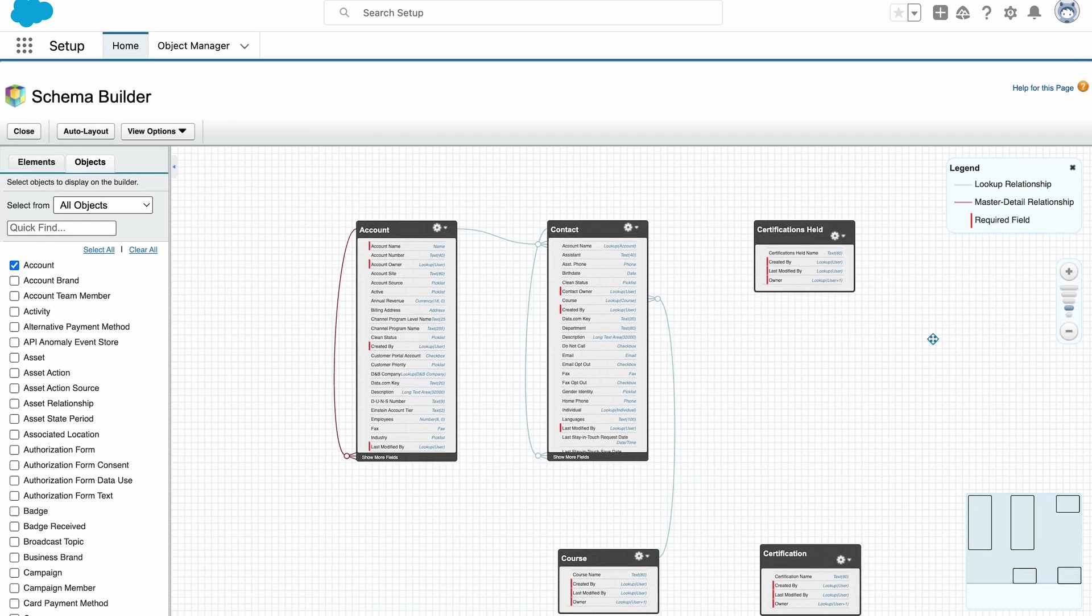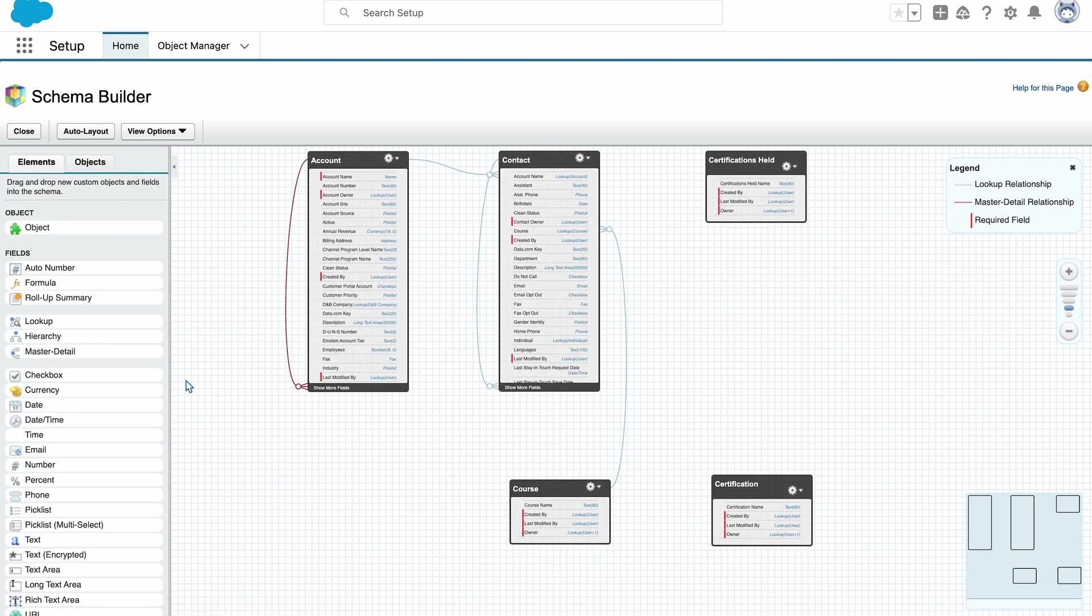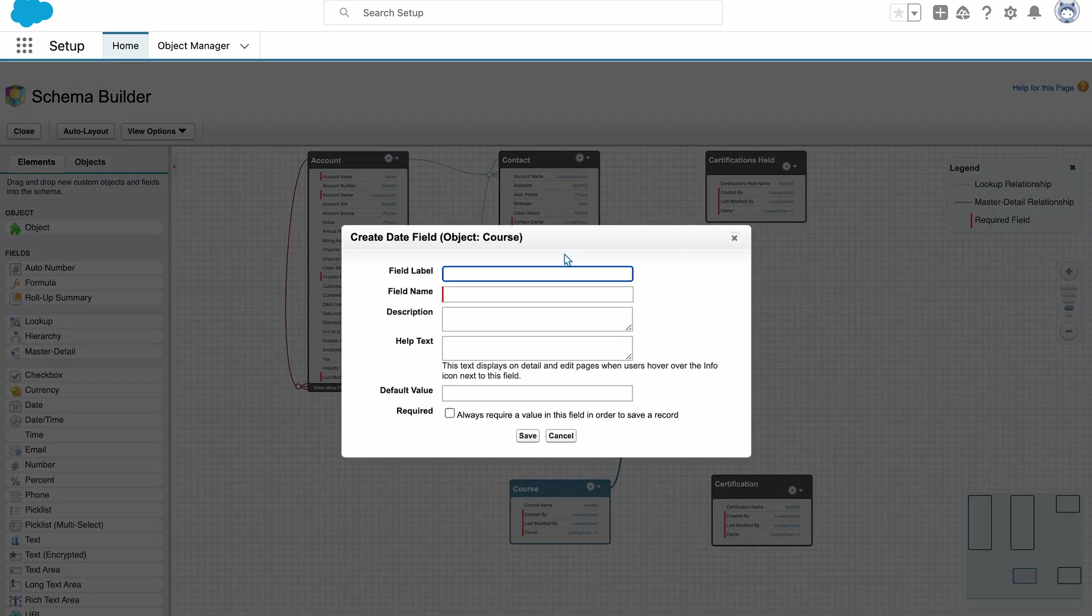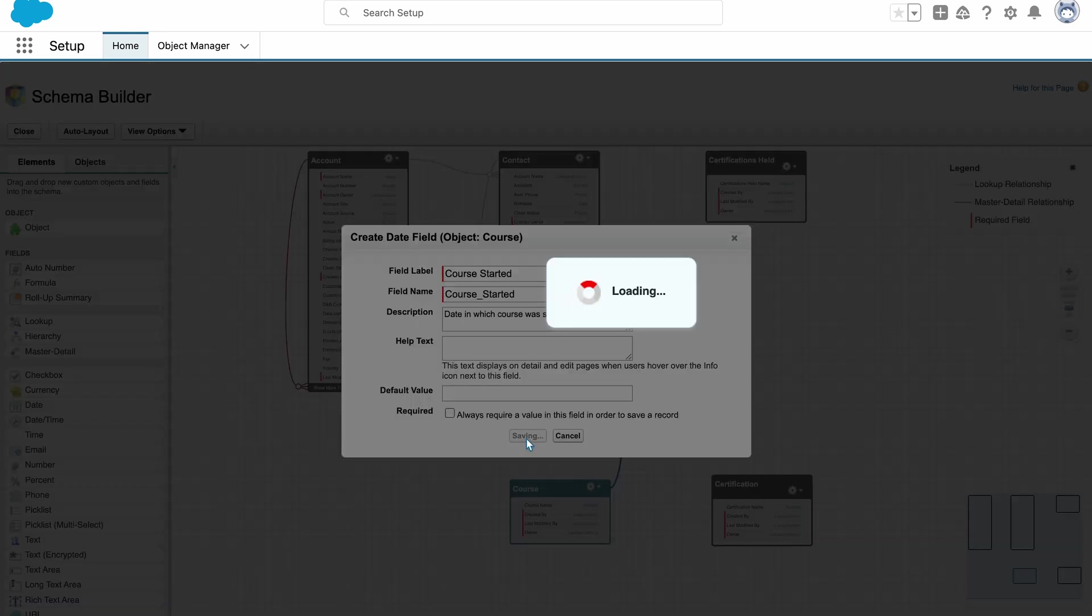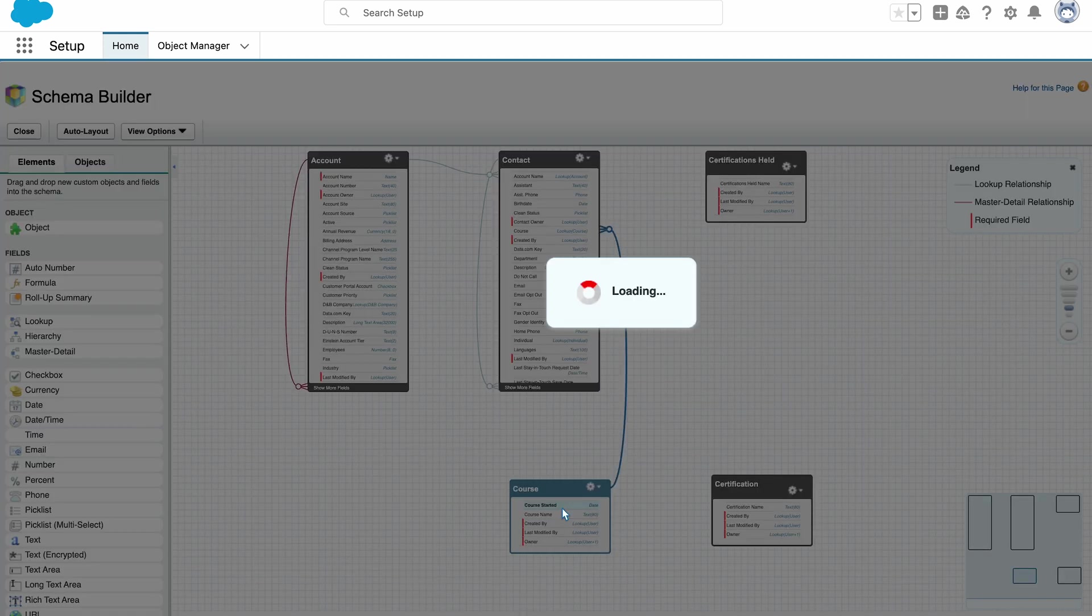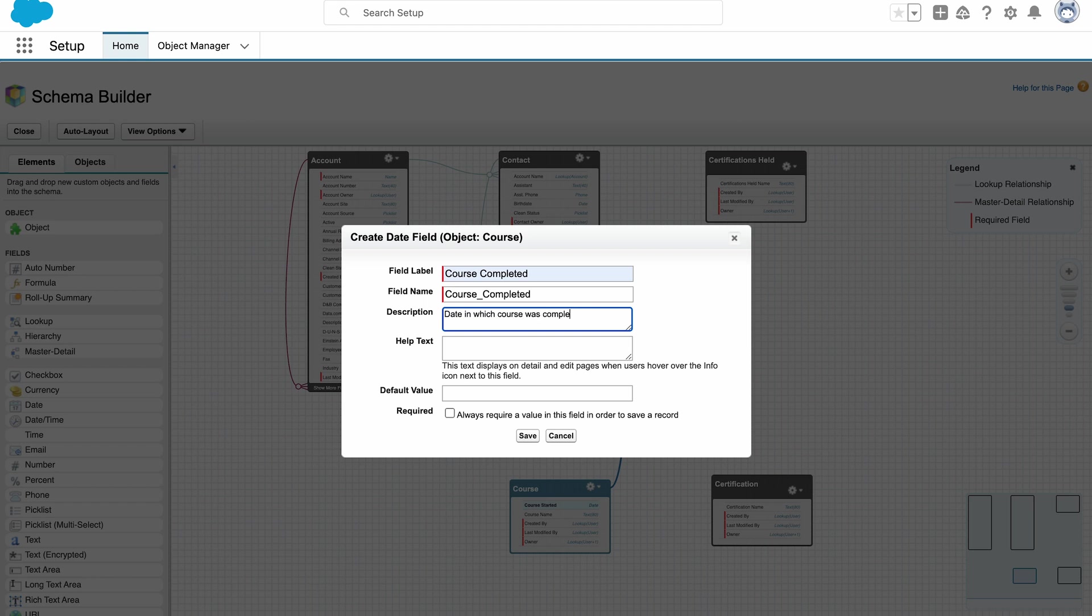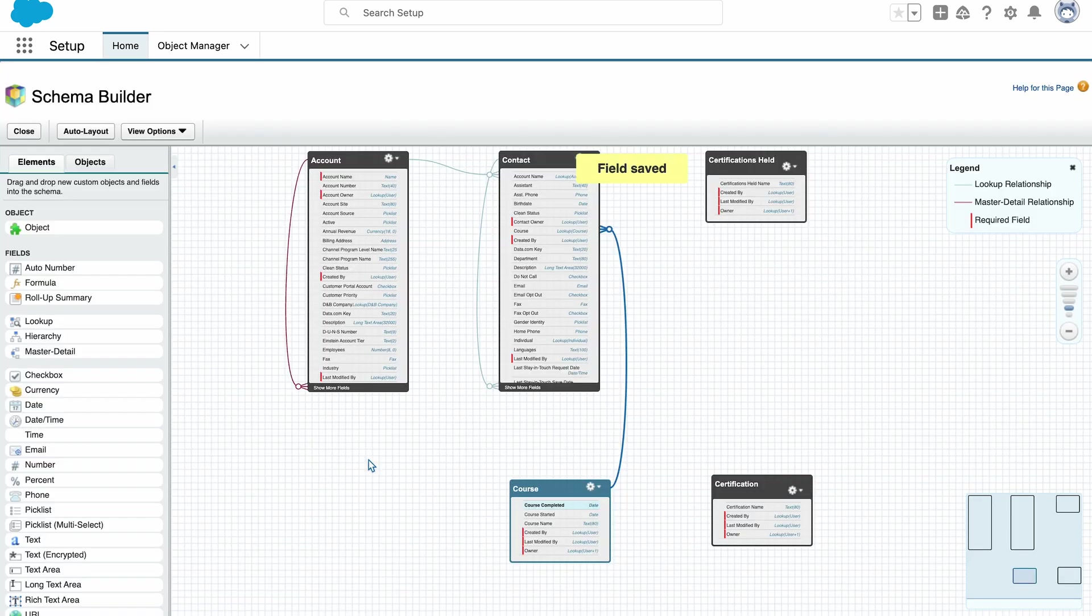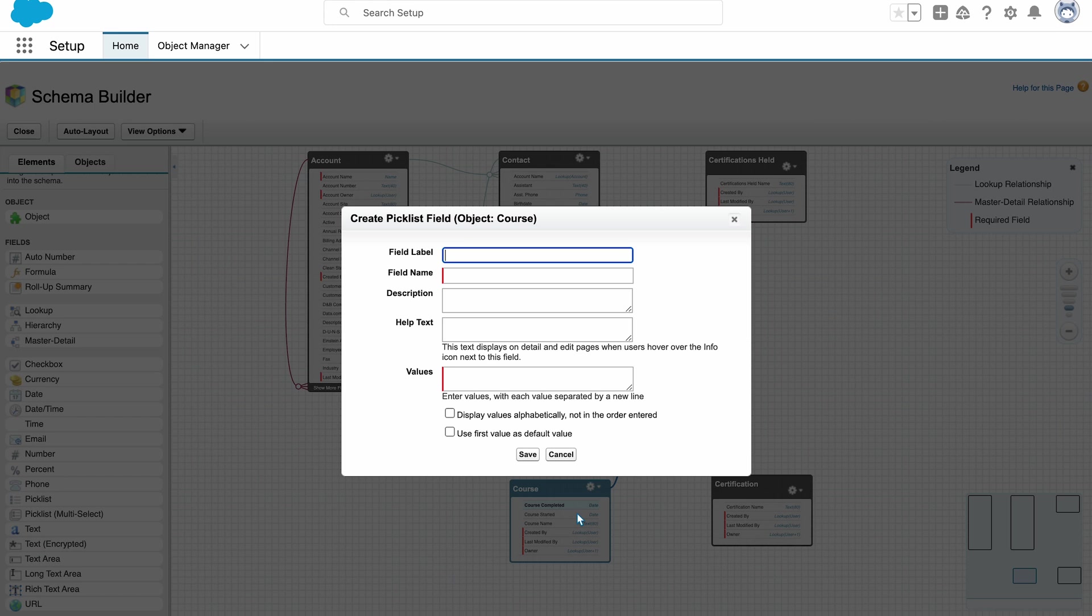So I'm going to start with the course objects. So here I need to create a course started field, which is going to be a date field. I also need a course completed field, which is also going to be a date field. And finally, I need a pick list field I'm going to call status, which will show if the course in question is active or inactive.